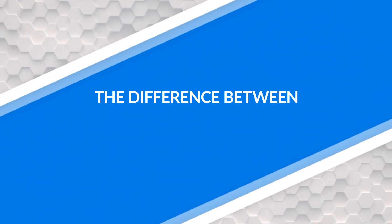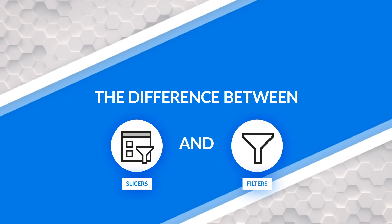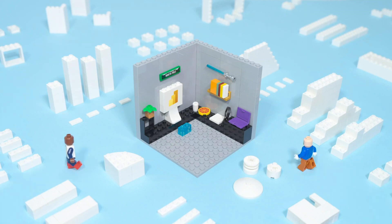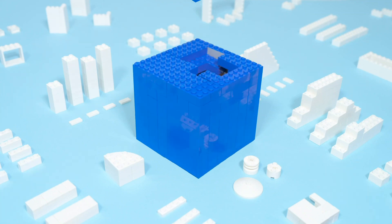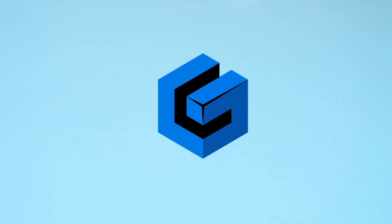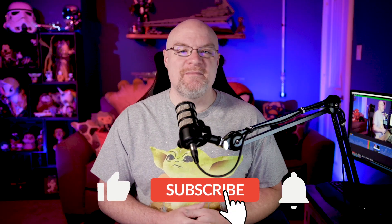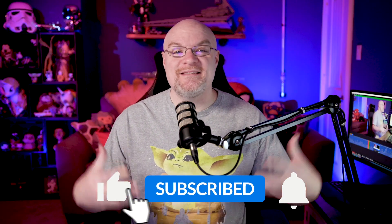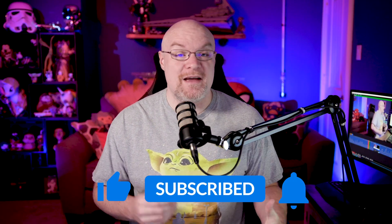Yo, Adam Saxon with Guy in a Cube, and in this video, we are going to look at the difference between slicers and the filter pane. And is there a difference? Let's do this. If you're finding us for the first time, be sure to hit that subscribe button to stay up to date with all the videos from both Patrick and myself.